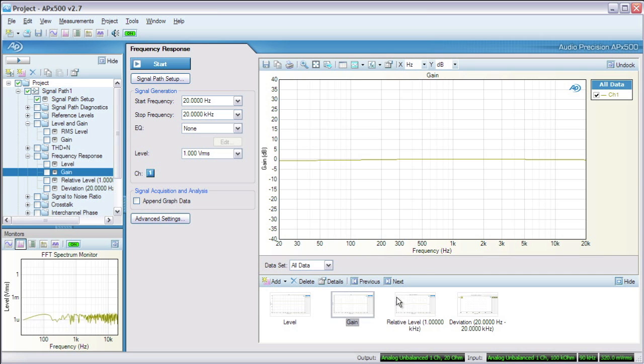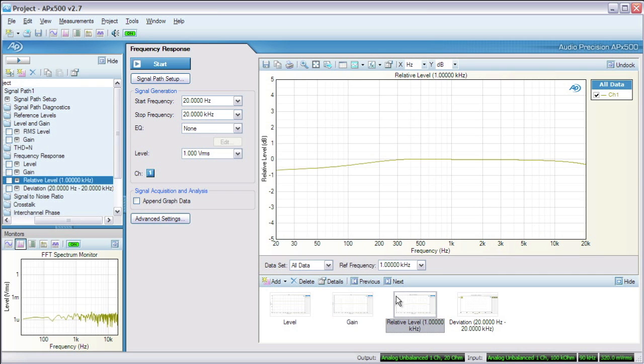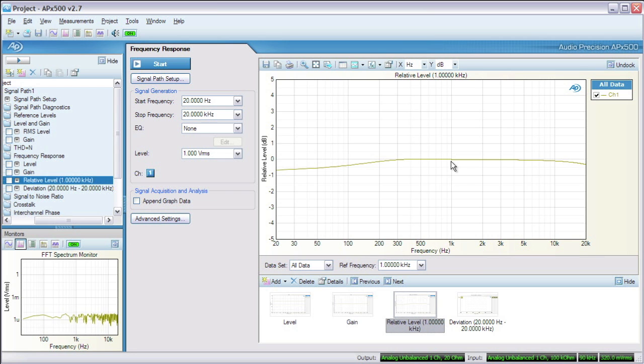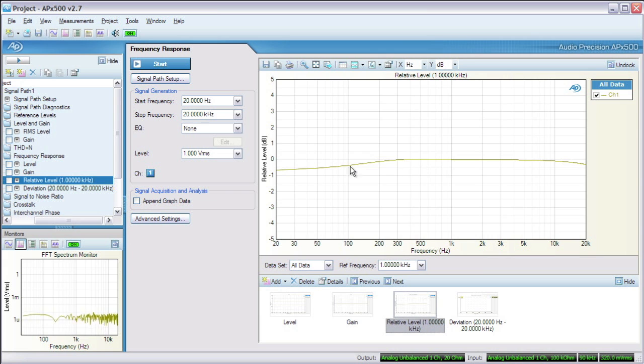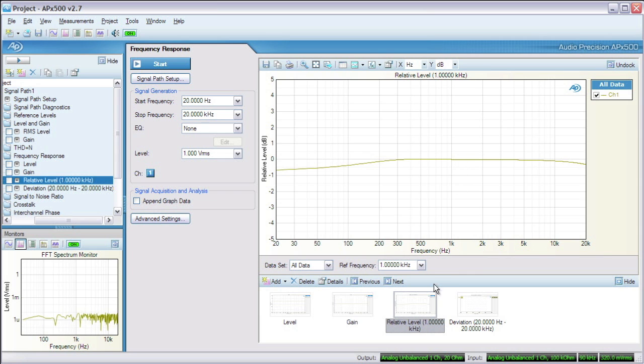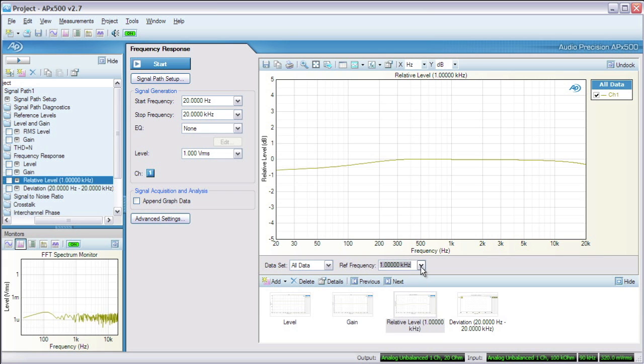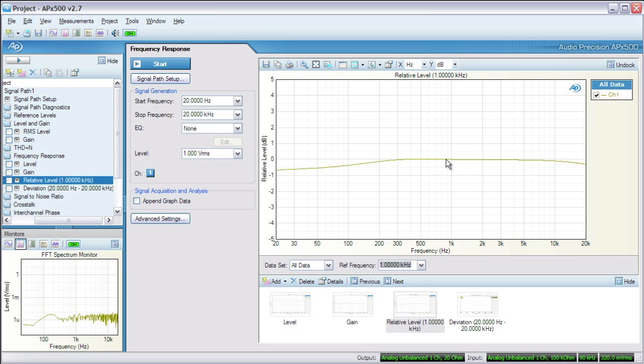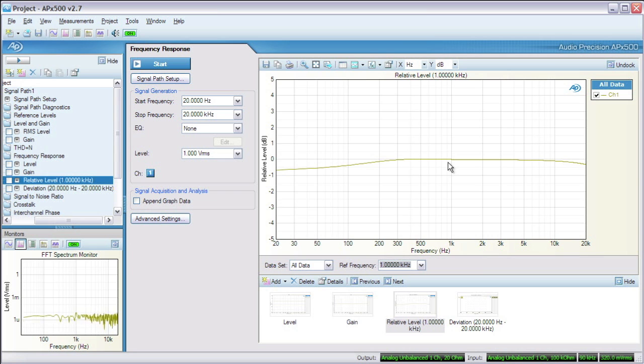Relative level is another level versus frequency graph, but in this case the level is plotted as a ratio to the level result at a selected frequency. This is useful to determine the extremes of a device's response in relation to a nominal frequency. First we'll choose a reference frequency. 1 kHz is the default because it's in the middle of the human hearing range. That makes 0 dB equal to whatever level is measured at 1k, and the graph shows the level at all the other frequencies in relation to that.